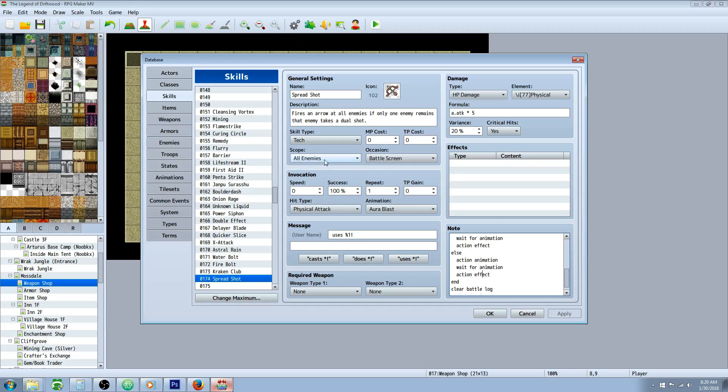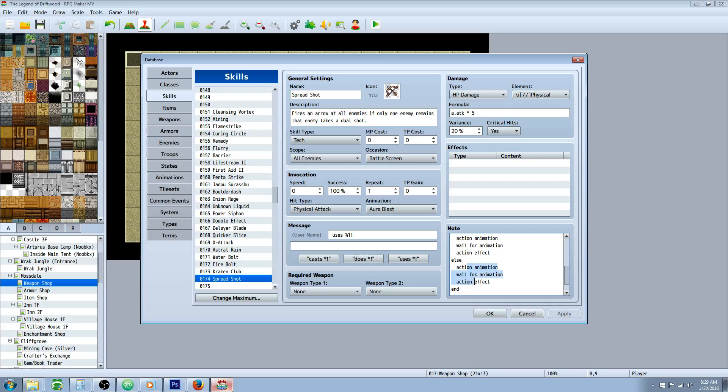But since we set it to all enemies, and it's the scope of a whole action, all enemies scope, that's going to attack all enemies.